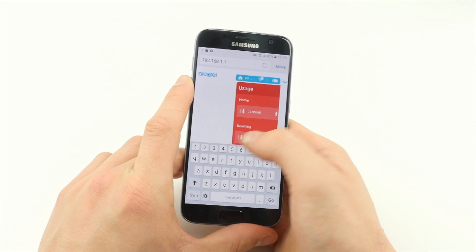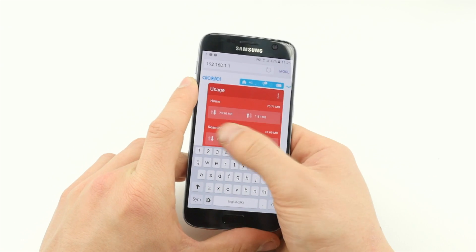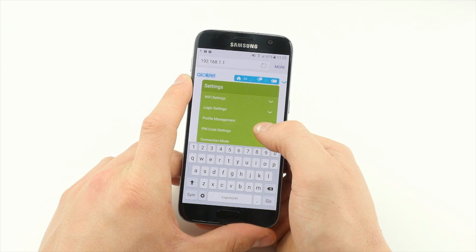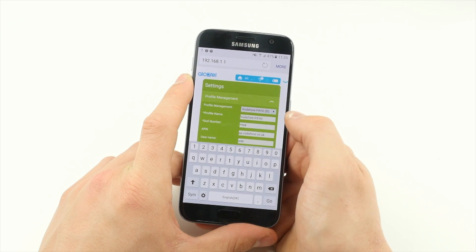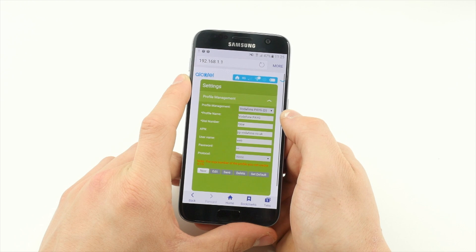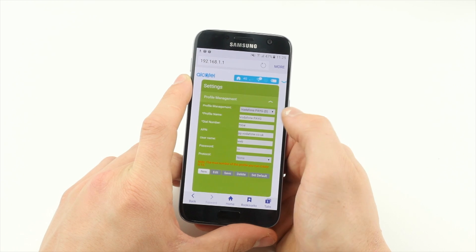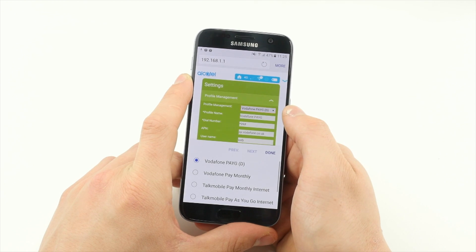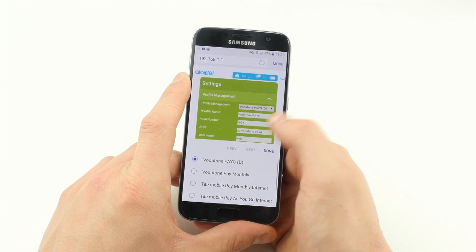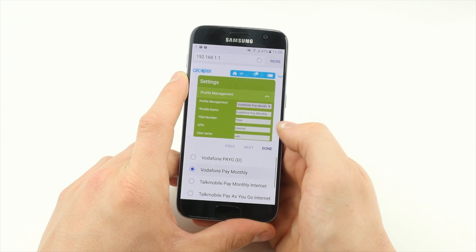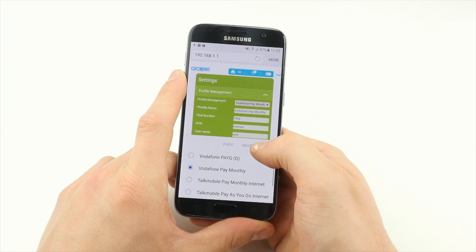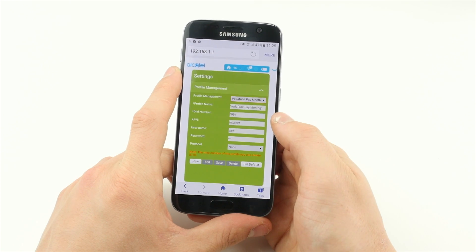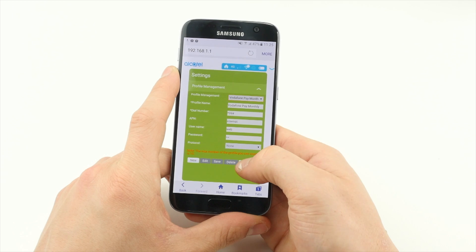Swipe right on the website until you reach the Settings page. Tap Profile Management and select the drop-down that currently shows Vodafone PAYG. From the drop-down, choose Vodafone PAY MONTHLY from the list of options, then click Set Default at the bottom of the page.